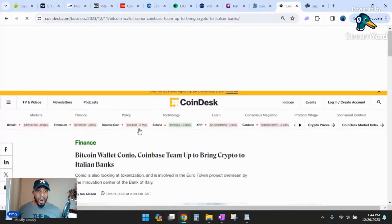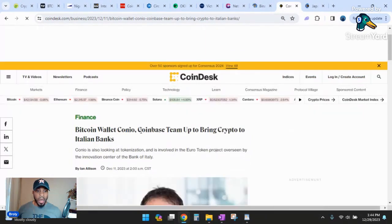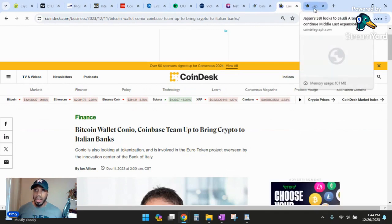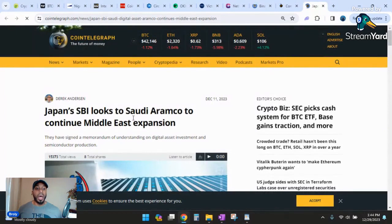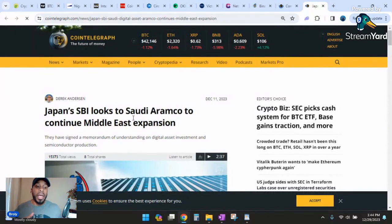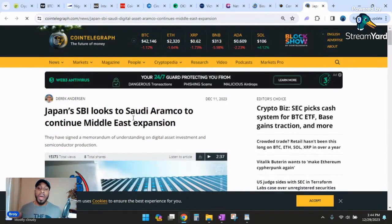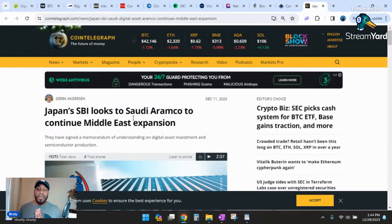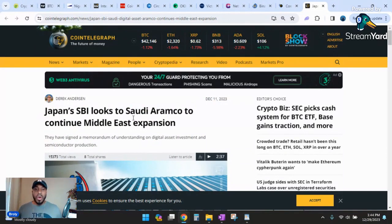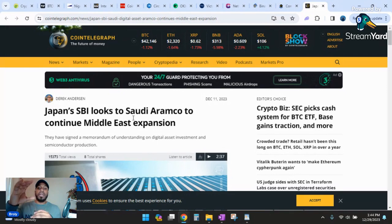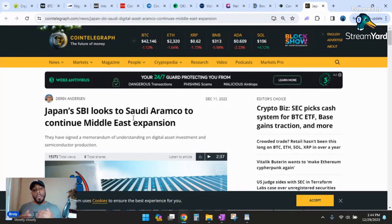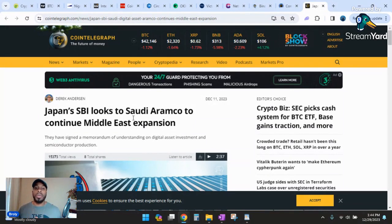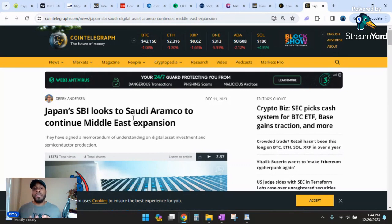Bitcoin Wallet Koneo and Coinbase team up to bring crypto to Italian banks. Italy's building. The last one is Japan and a Saudi company teaming up to focus on digital assets. I think they're focusing on like real world assets, like tokenizing bonds and real estate. It falls under the same category. Cryptocurrency is a subset of digital assets as a whole. If you think it's too late to get in cryptocurrency, it's not.